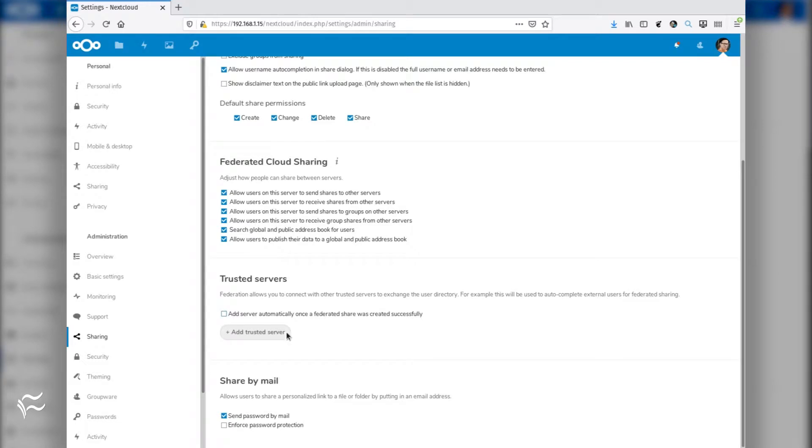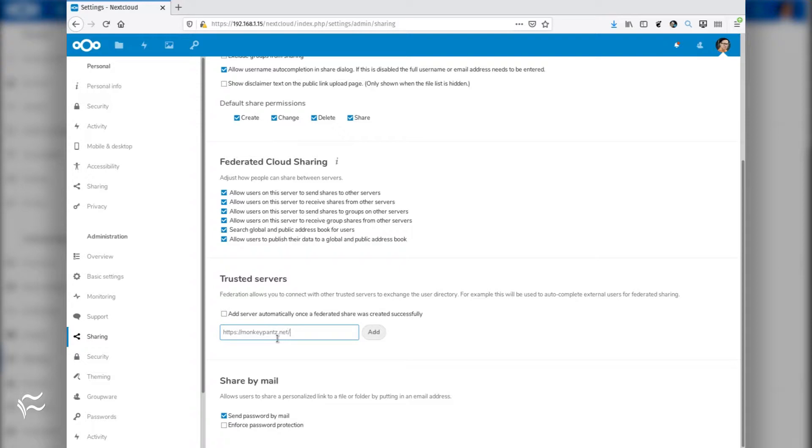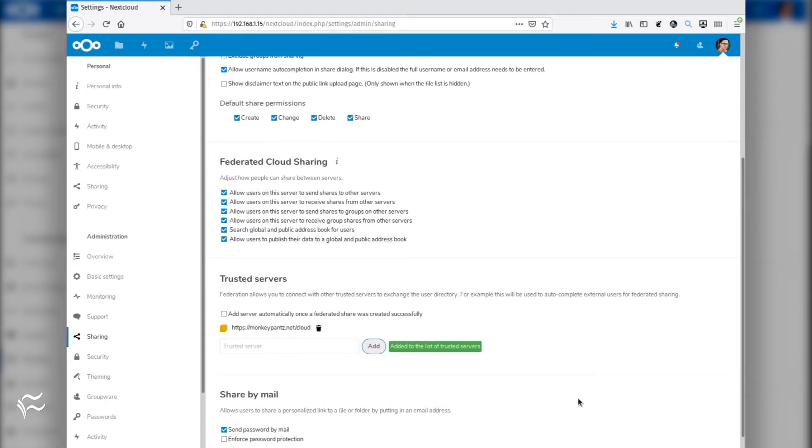In the resulting text box, type the full address of the trusted server. In other words, if your Nextcloud server is at HTTPS colon slash slash www.example.com slash Nextcloud, the address to type would be just that. Once you type the address, hit Enter, and the address will be accepted as a federated server.